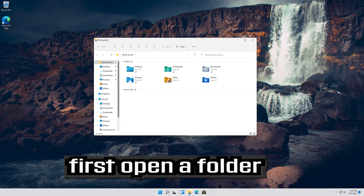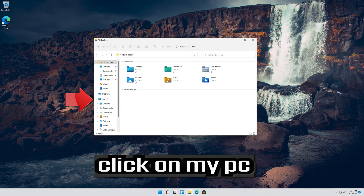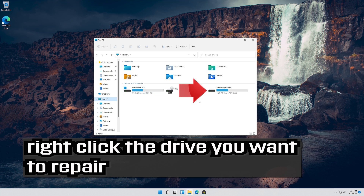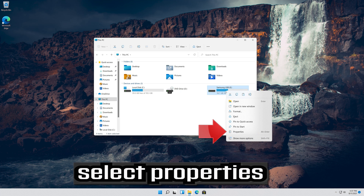First open a folder. Click on My PC. Right-click the drive you want to repair. Select Properties.